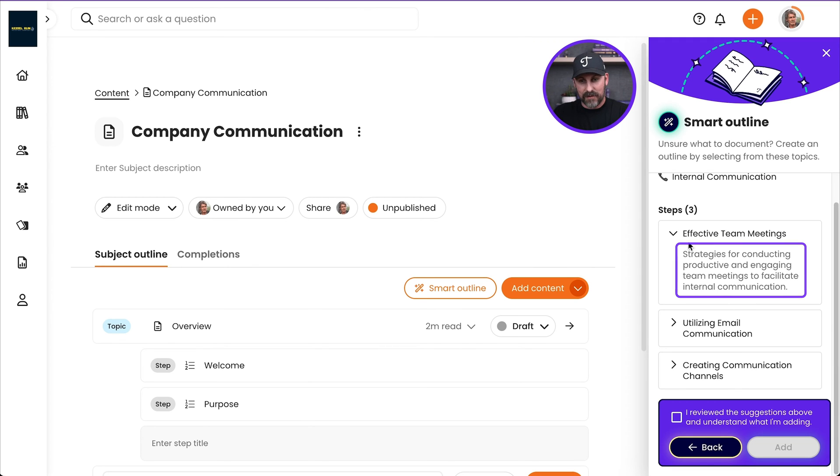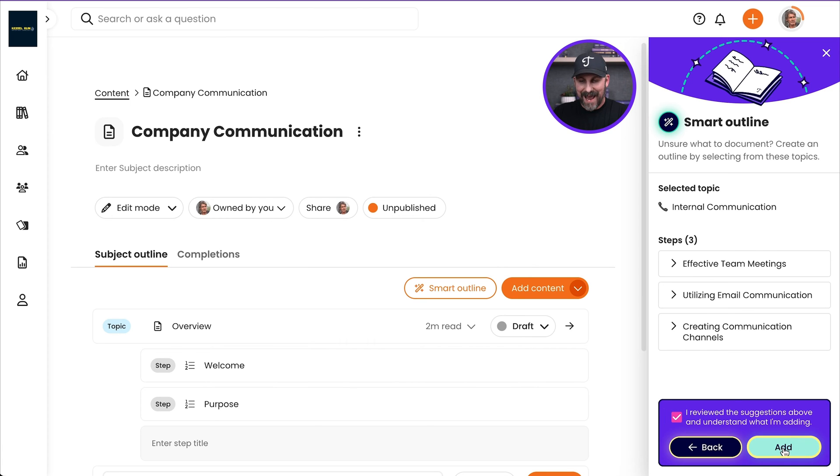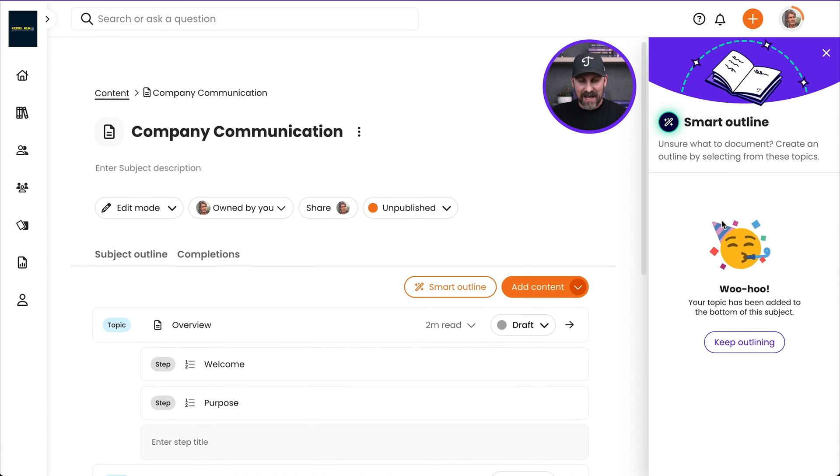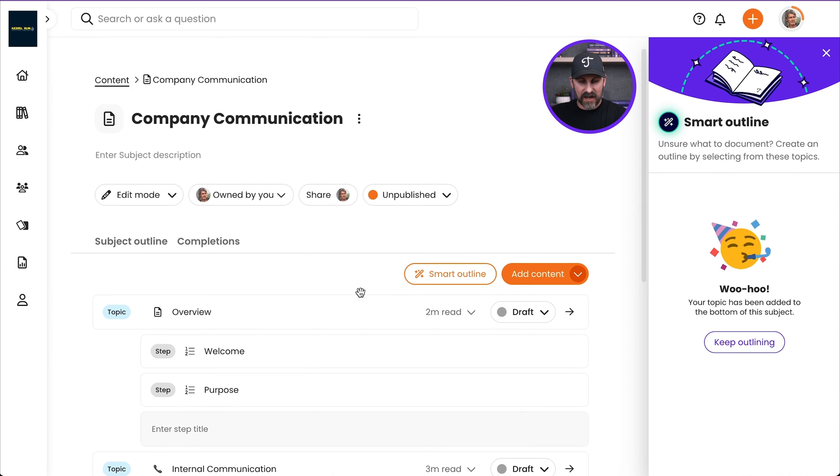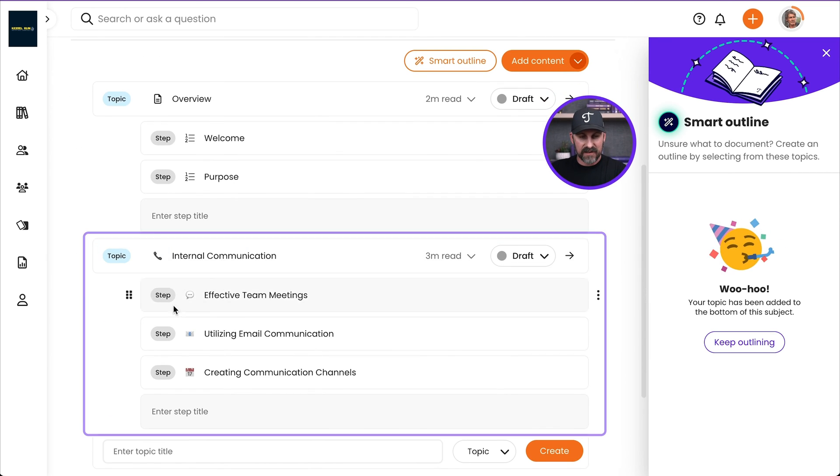Maybe say I go, yeah, this is great. This is awesome. Let me go ahead and use this. I'm going to check that little box. I'm going to click Add. And we're going to add that topic right there into my subject. If I scroll down, there it is. Internal communication.